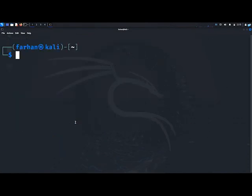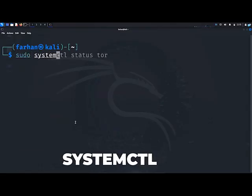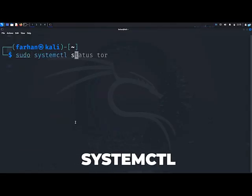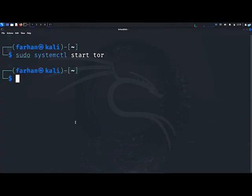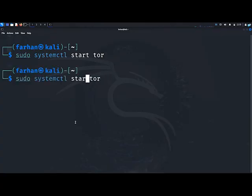After Tor is installed, I will start the Tor service with the command sudo systemctl start Tor and press enter. If I see the status of the Tor service with the command sudo systemctl status Tor, I can see it is now active and running.